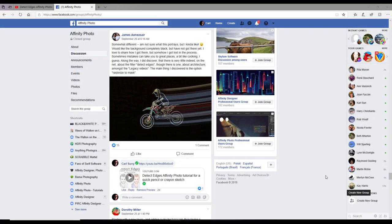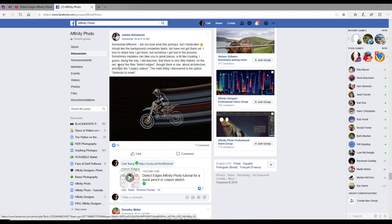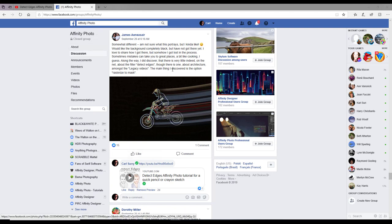Hello and welcome to this Affinity Photo tutorial looking at the Detect Edge Filter. This came about when in the Affinity Photo Facebook group, James asked about the Detect Edge Filter.